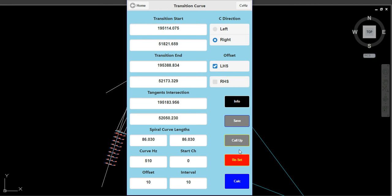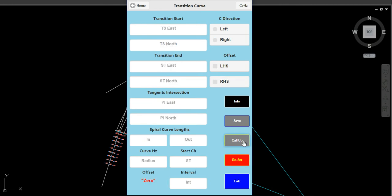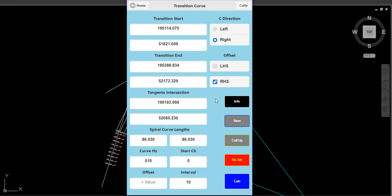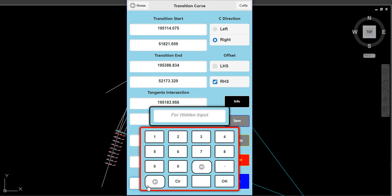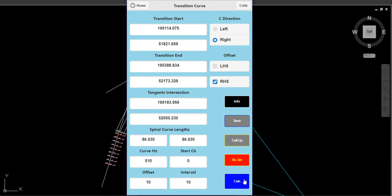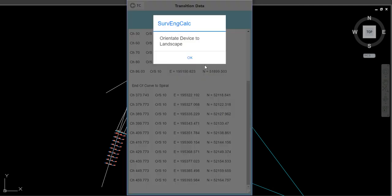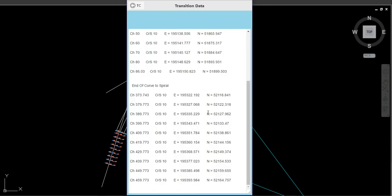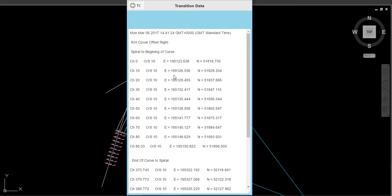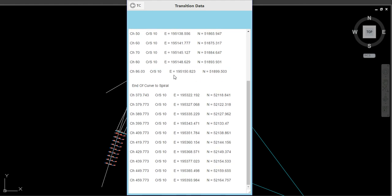Now I'm going to do a Reset, Call Up, and do the right-hand side offset — I'll set 10 meters and go Calc. There we go: all the right-hand side offset points, which is the inside of the curve, offset at 10 meters.